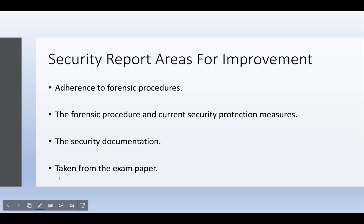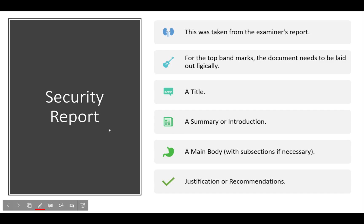The three key areas taken directly from the exam paper are: adherence to forensic procedures, the forensic procedure itself, and current security protection measures and security documentation. These are the three things we will need to address.